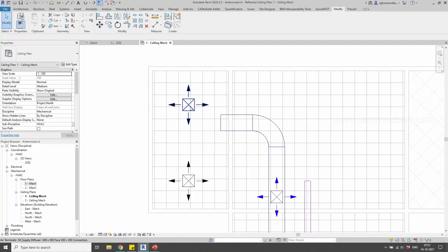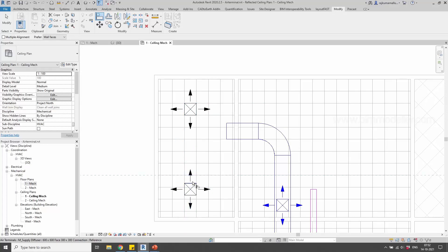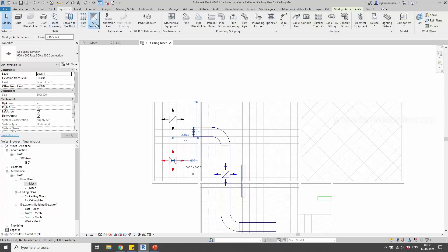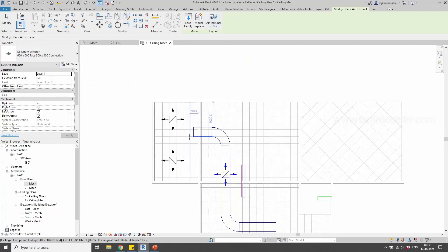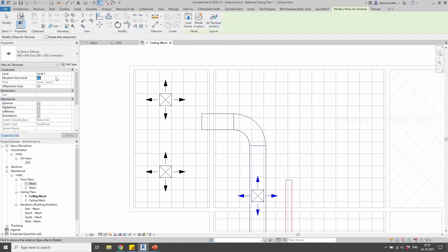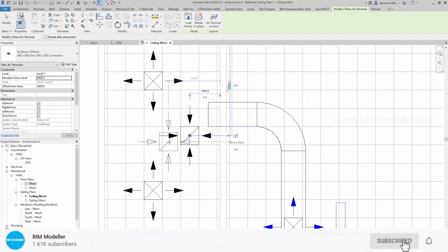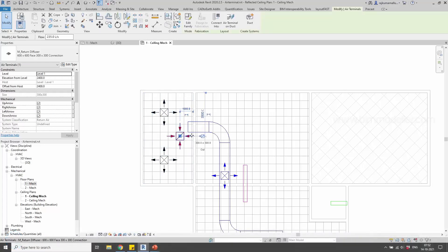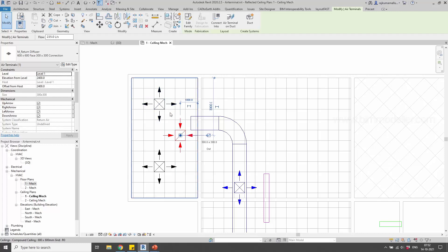We also need a return grill. We can create an air terminal by pressing AT, or use the command and go to the return grill option and place it. The height is 0 by default — it's not showing at 2400. You have to remember to set the height, and change it before placing in the ceiling, so that you'll place it in the right spot the first time.